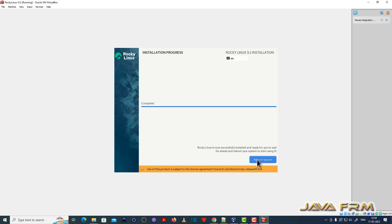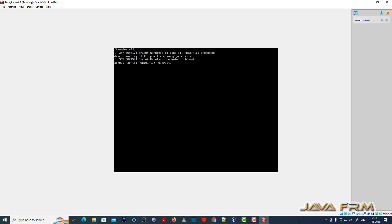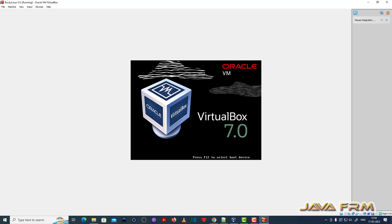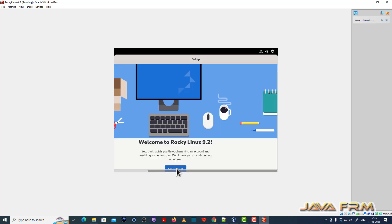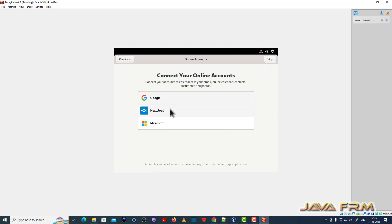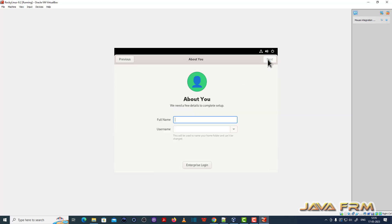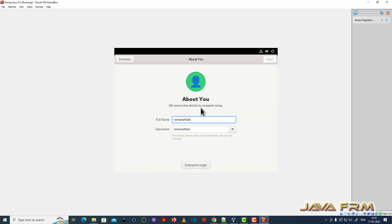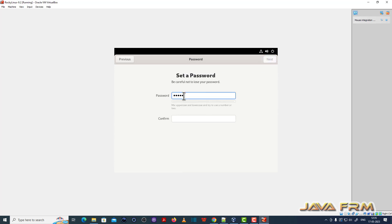Installation is completed. Now let me reboot the machine. There are still some final steps to complete after rebooting. I am creating a login username and providing a password for the login user.